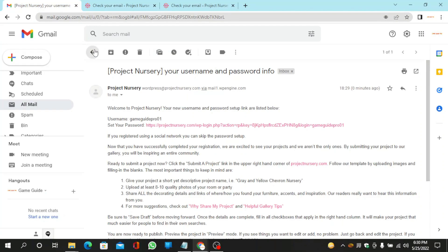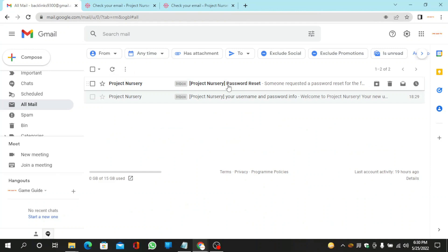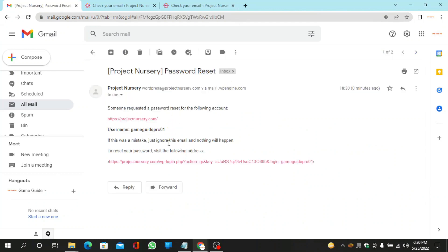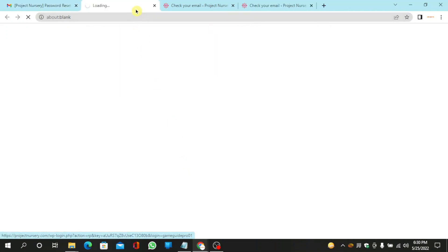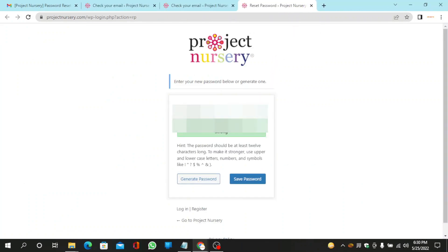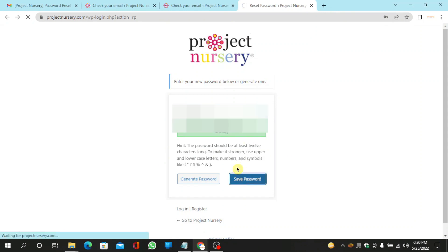Then again go to your mail and click on the link to get the password. Now copy this password and click on save password.